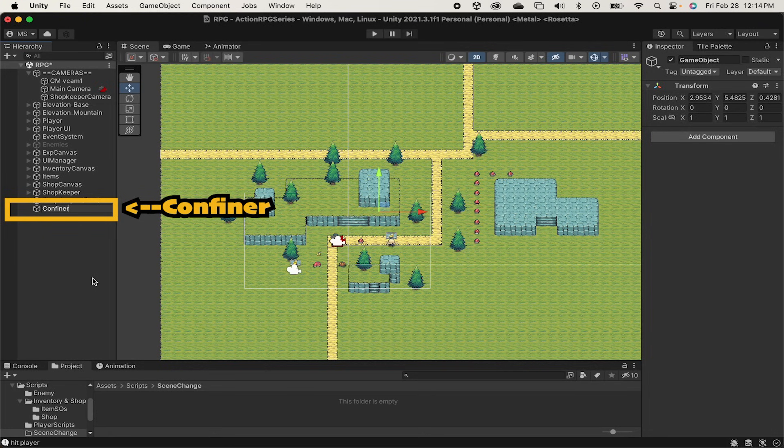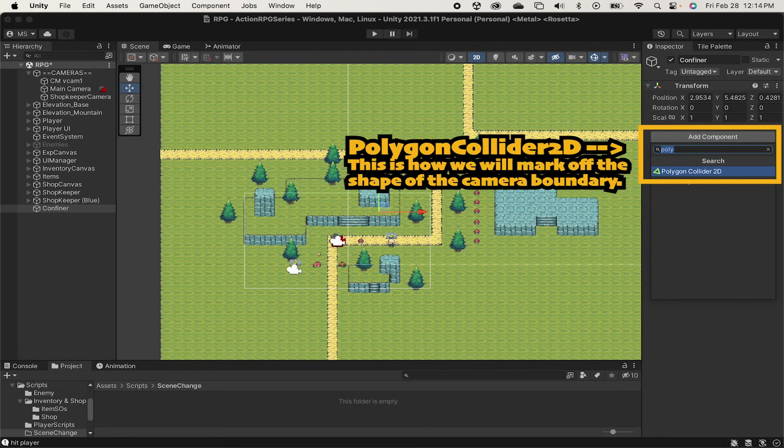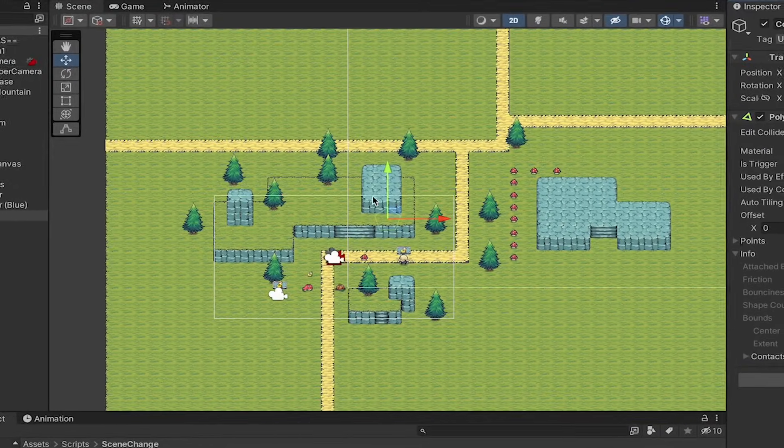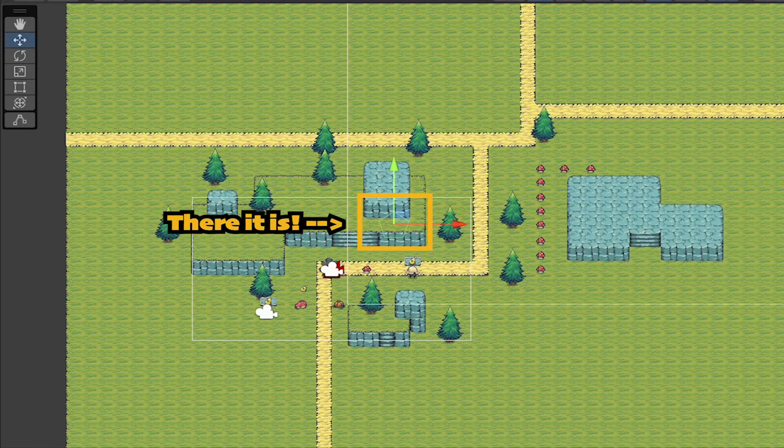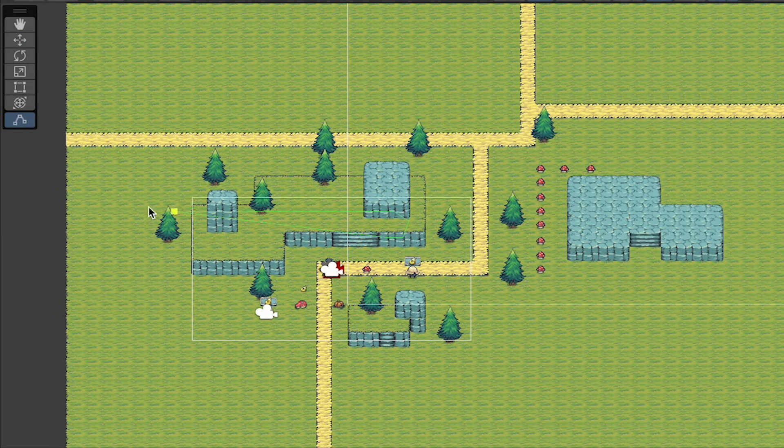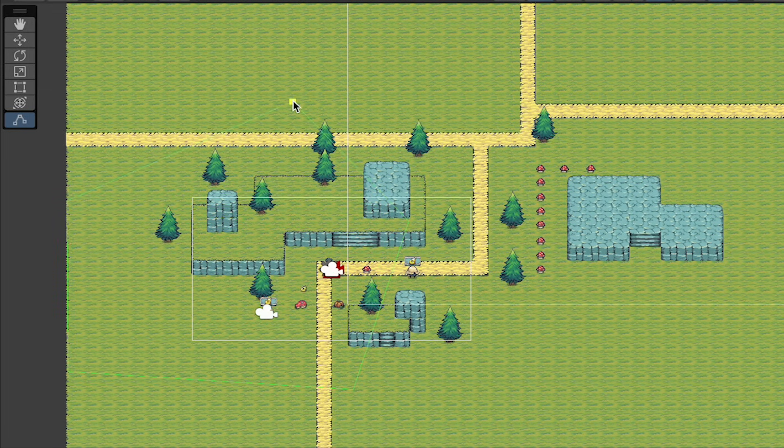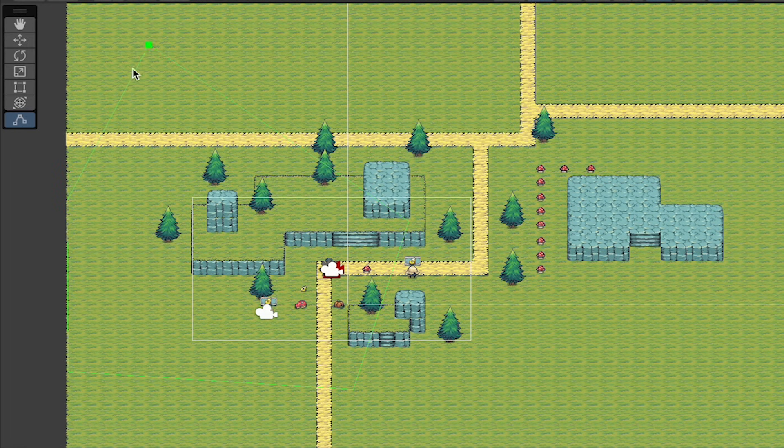If you click edit, it will enable you to drag these edges and we can just set those up around the outside of our map. The polygon collider comes with 5 points by default, and since mine's a rectangle I don't need those.